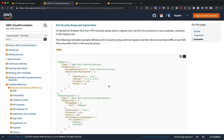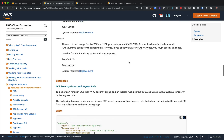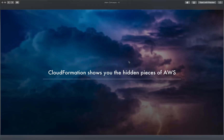Even though the console makes security groups and adding rules like opening port 22 look like one thing, what actually happens is you create a security group and then create a set of security group ingress rules associated with it. When you add a rule allowing HTTP traffic on port 80, that's just a security group ingress resource associated with a security group. In the console that's hidden for convenience, but in CloudFormation we have to do it explicitly. This is what I mean by hidden pieces — you get to see smaller background pieces you don't see in the console or CLI.